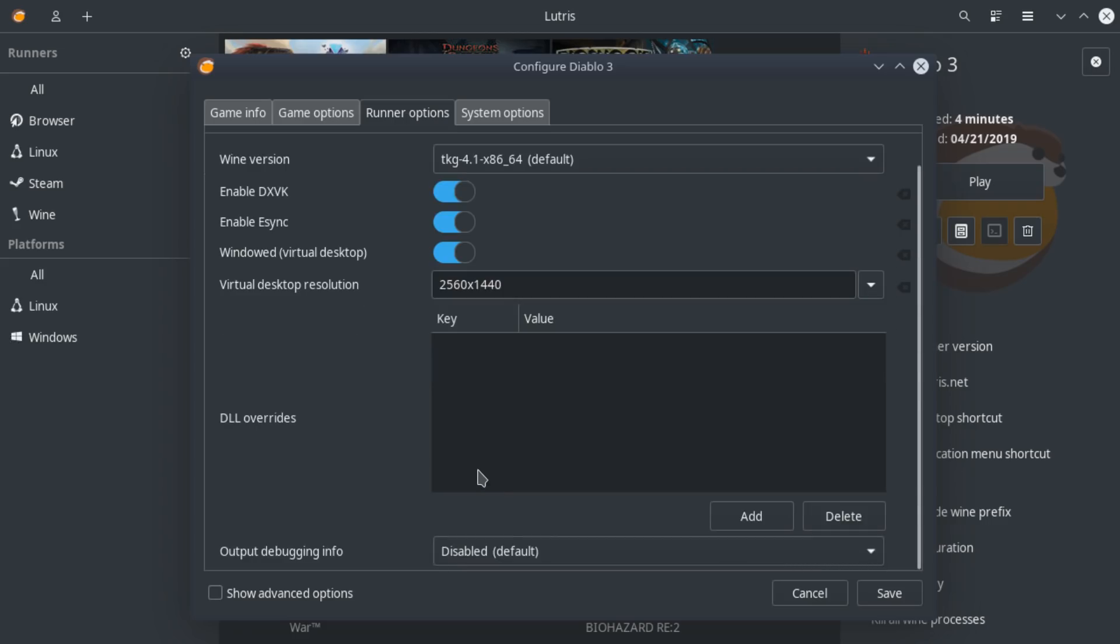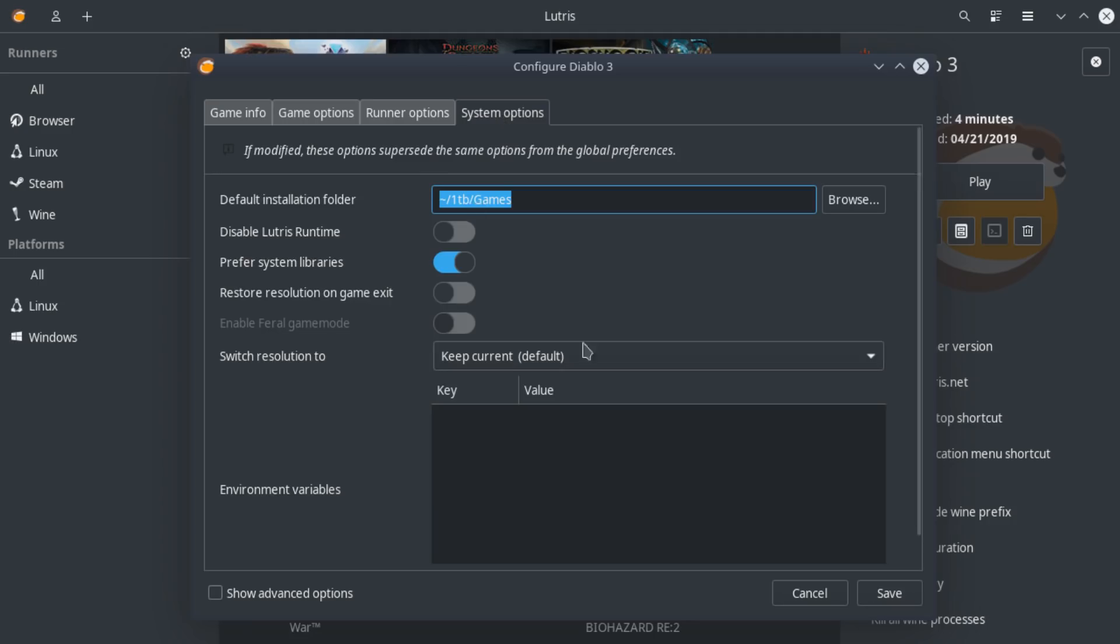DLL overrides. I haven't needed to use this just yet, so I haven't actually done anything here. Now, as far as the system options, most of this, I always leave default. However,